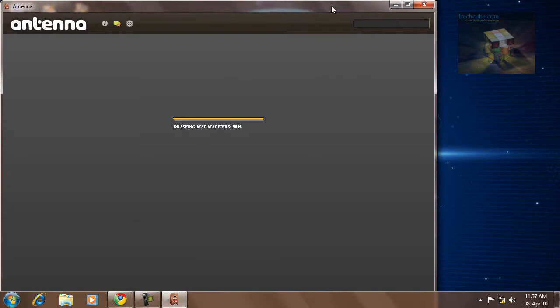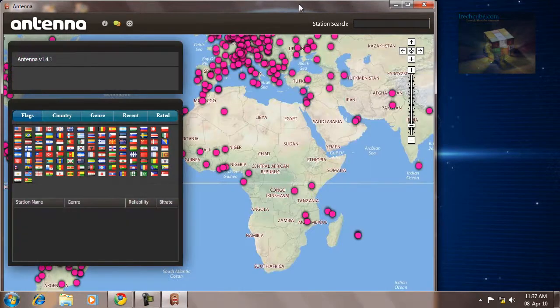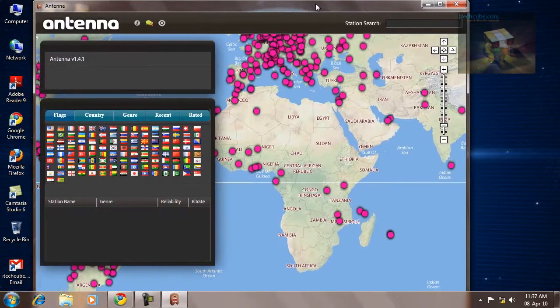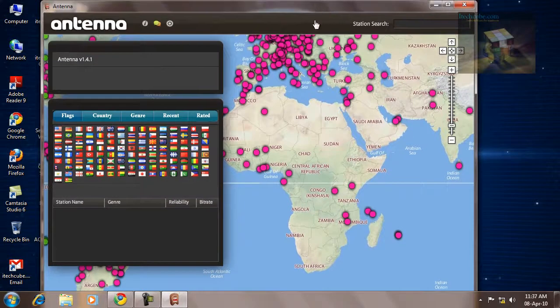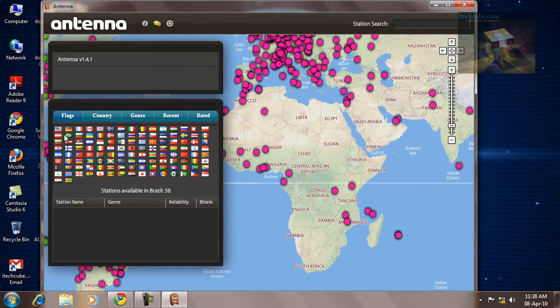Just give some time to load. OK, here is the software, Antenna, working on Adobe Air platform. You can select your country, whichever you want to hear the radio.